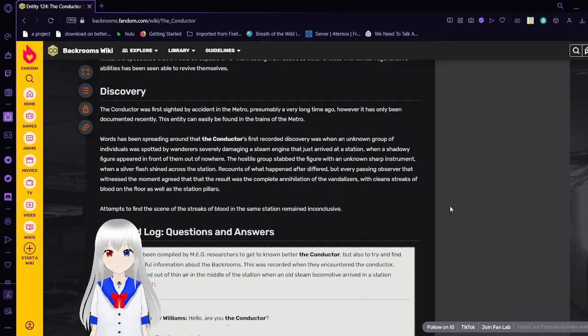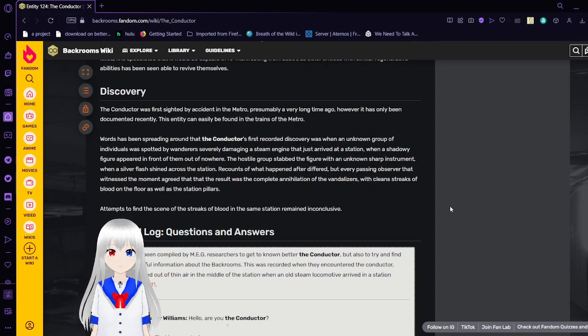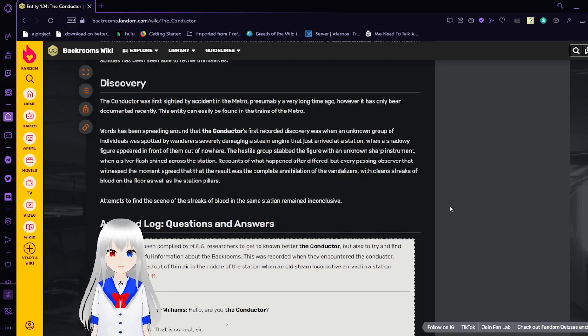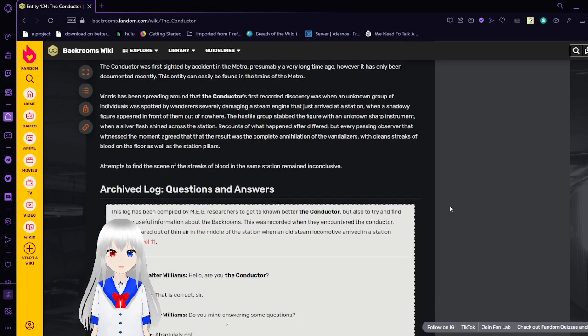Discovery. The Conductor was first sighted by accident in the Metro, presumably a very long time ago. However, it has only been documented recently. This entity can easily be found in the trains of the Metro.